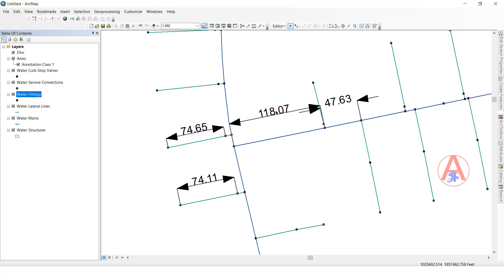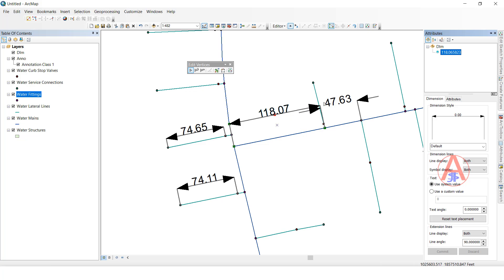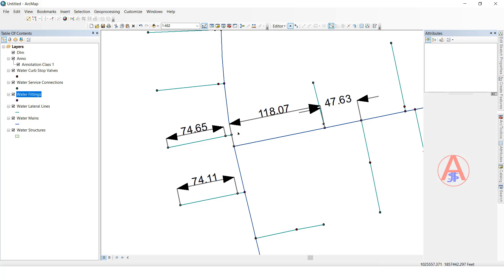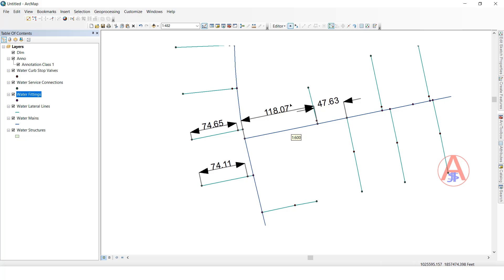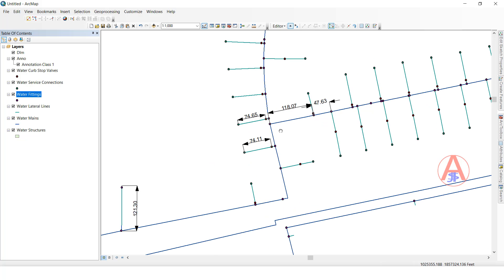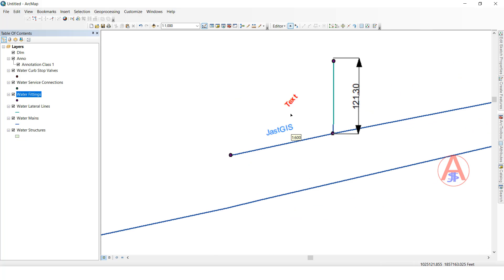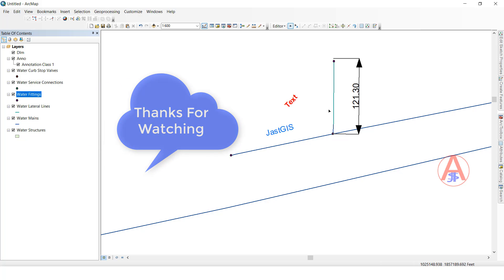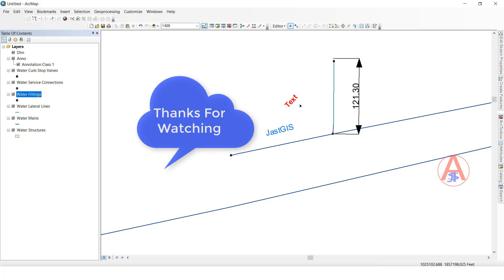Okay guys, like this we can create annotations. If you want to change the color, height, or anything else, you can change it here. Like this we can create annotation feature classes and dimension feature classes and see how they work. Okay guys, thank you.